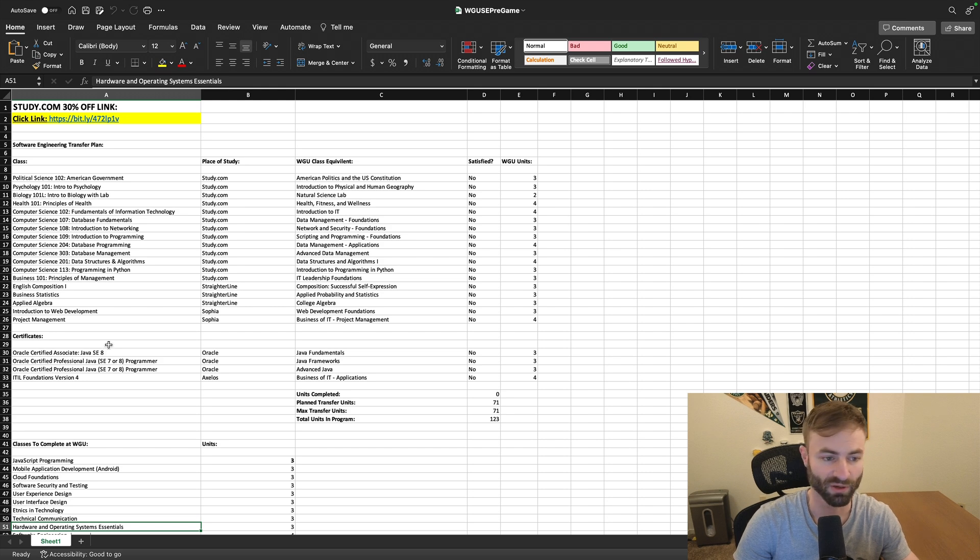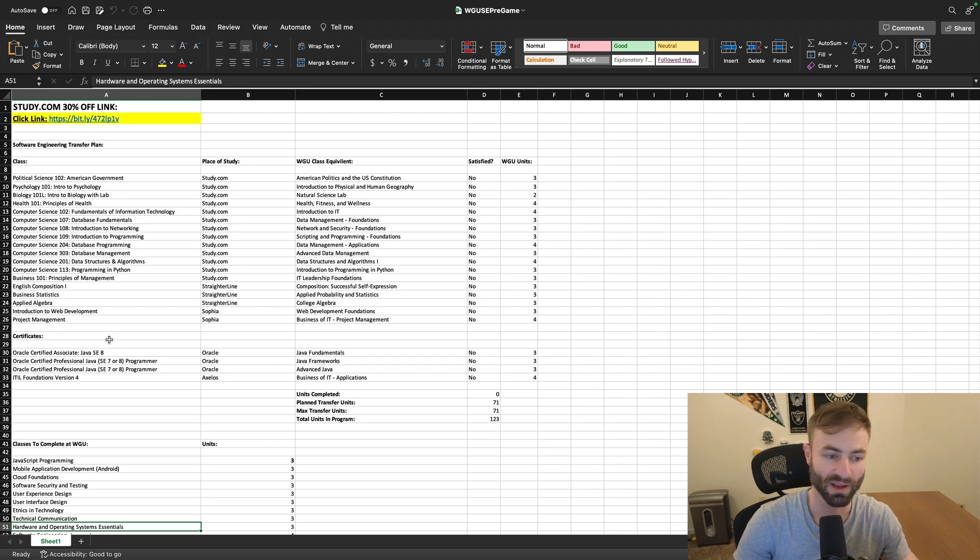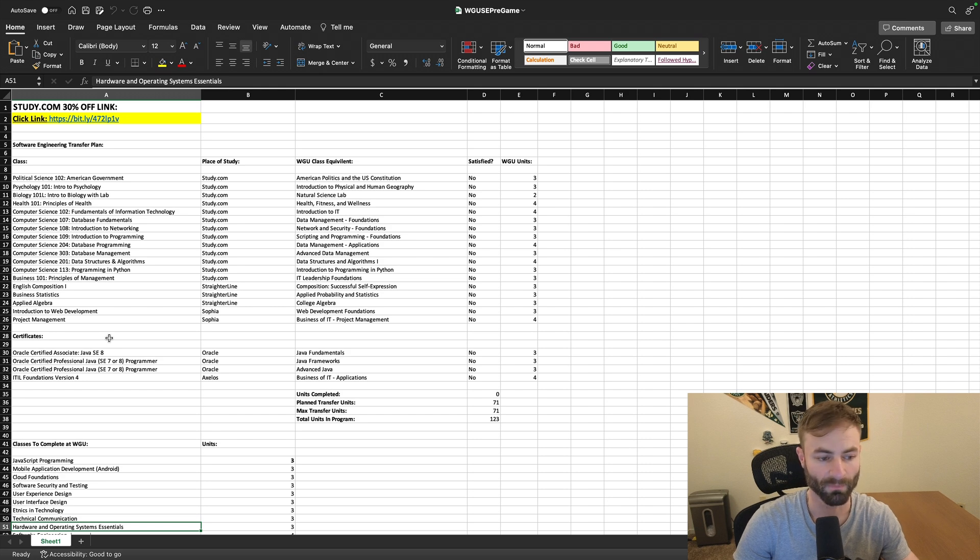Computer science degree is the gold standard, but a lot of employers don't care if it's computer science or software engineering, as long as it's one of the two. There are other degrees that'll work too.